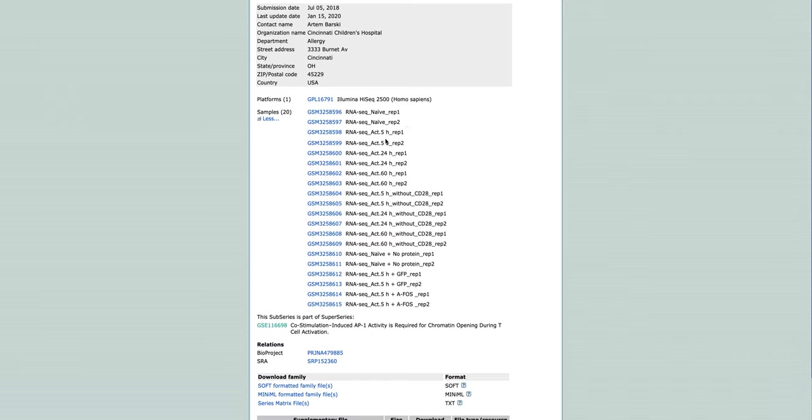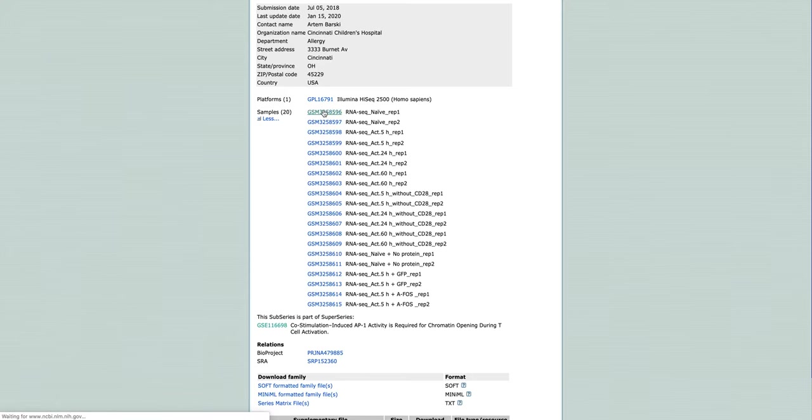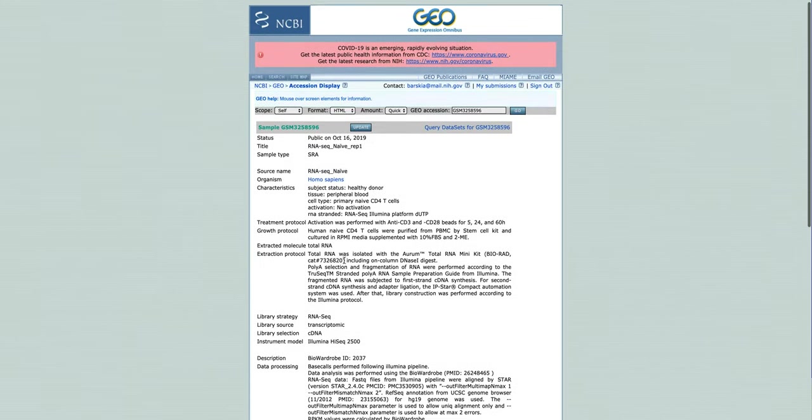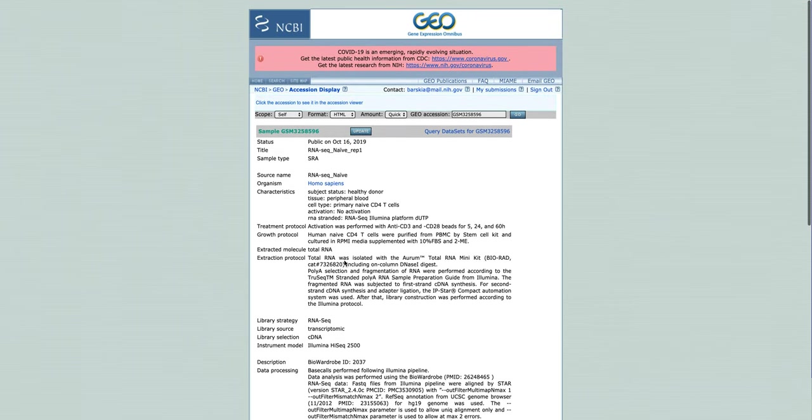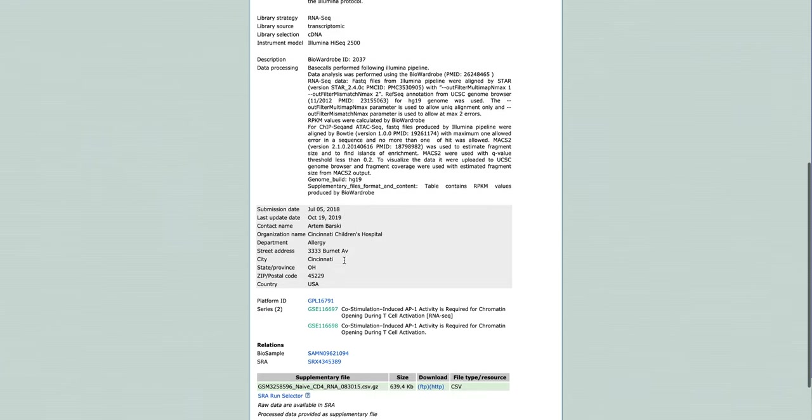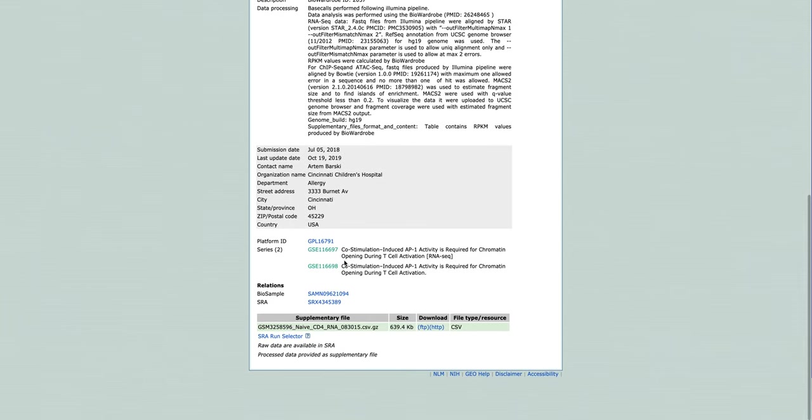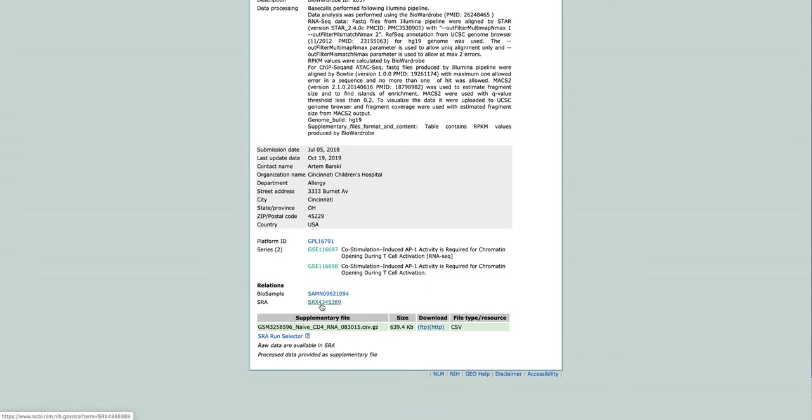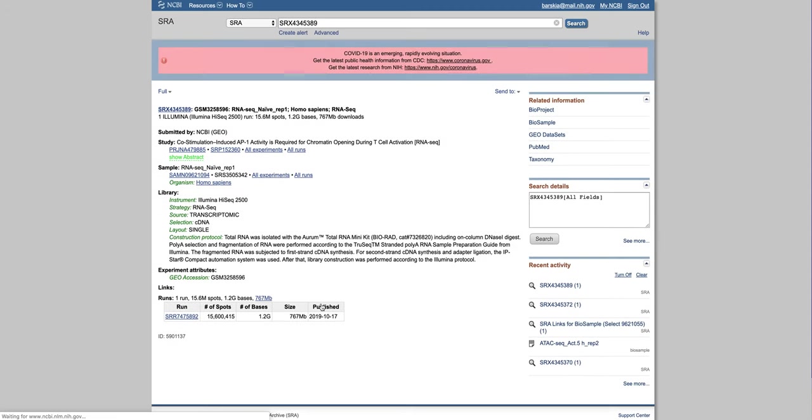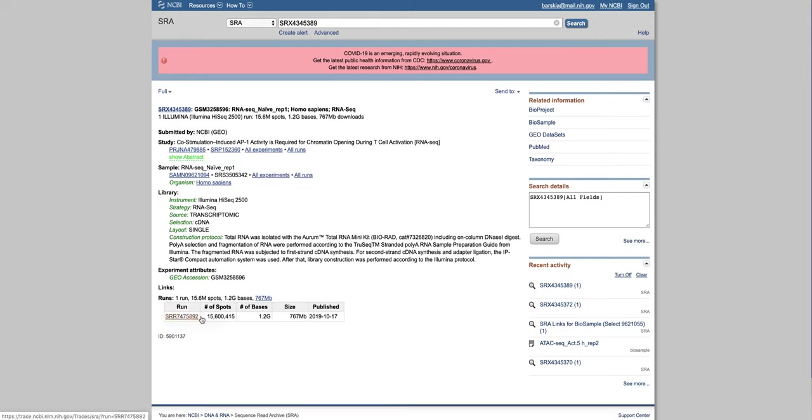We have duplicates here, so let's start with replicate 1. This is the GSM record. We can go to the SRX button or to sample by sample button. What we need to find is the SRR number. Here we click at SRA. This is the SRA number we need. I'm going to copy it.